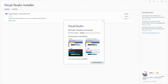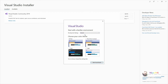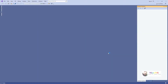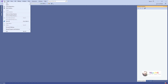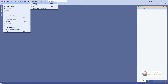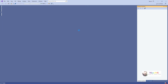In the Development Settings you can select General or Visual C#, and you can change the color theme if you want. Click on 'Start Visual Studio'. It will open the Visual Studio IDE where we can do C# programs. Select the option 'Continue without code'.